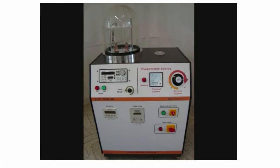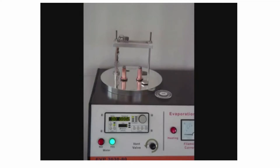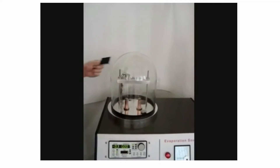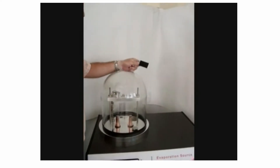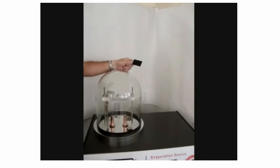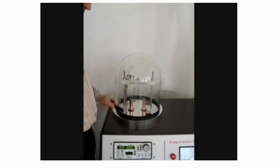Let me show you one more video where you can see the thermal evaporation system in action, and you will understand how we are using the thermal evaporation unit to deposit several films.